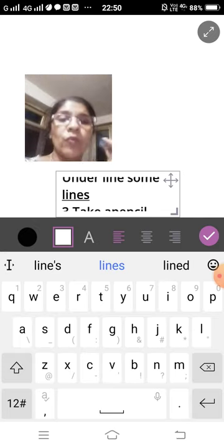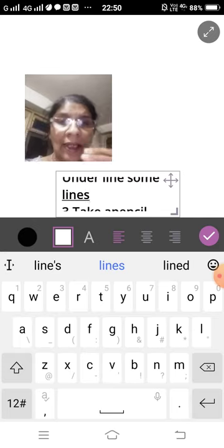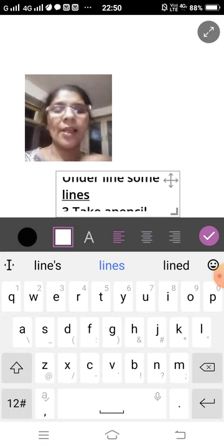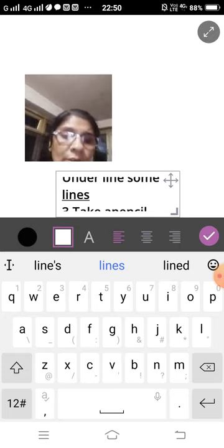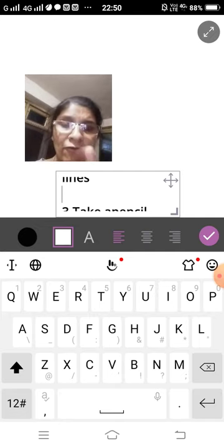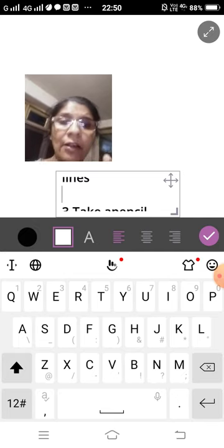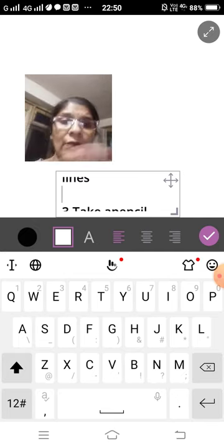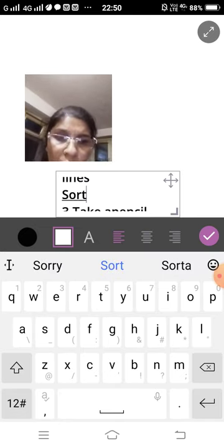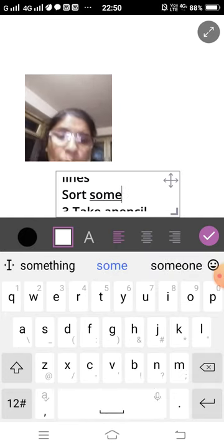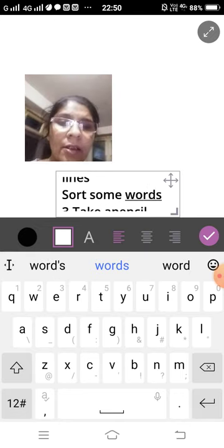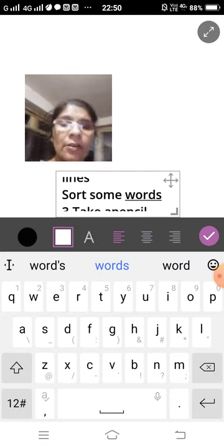Which kind of lines? Main lines, main points. You underline those. After that, when you underline that, you sort some words — choose some words. S-O-R-T some words. W-O-R-D-S.